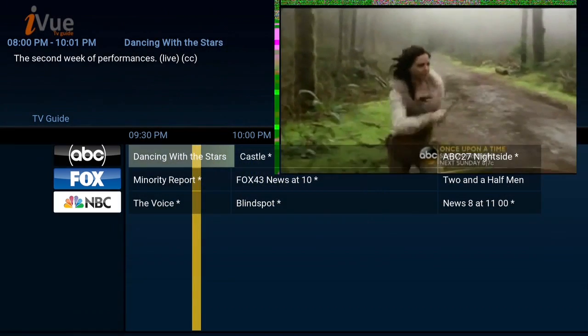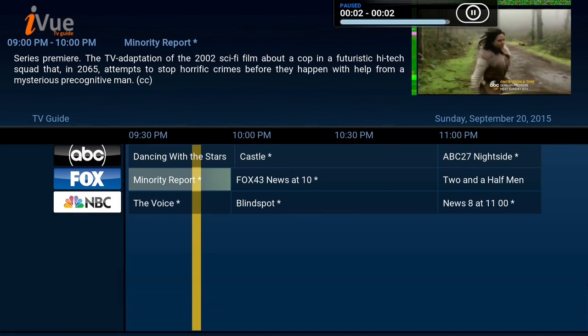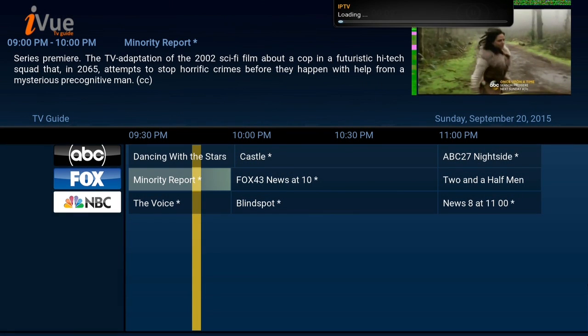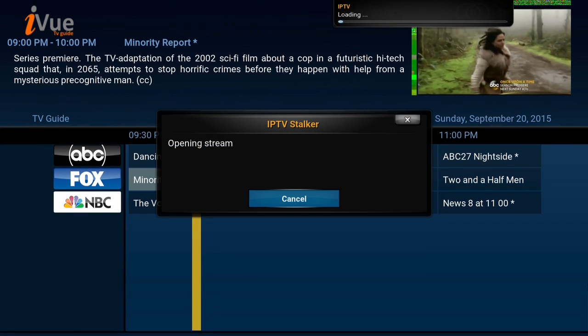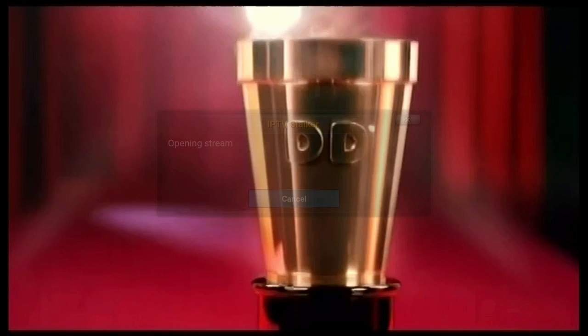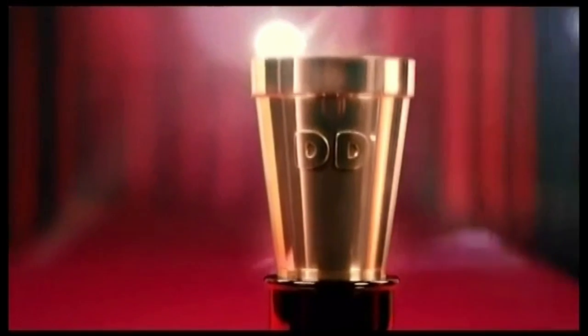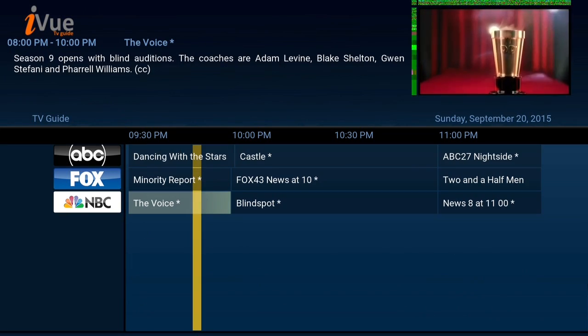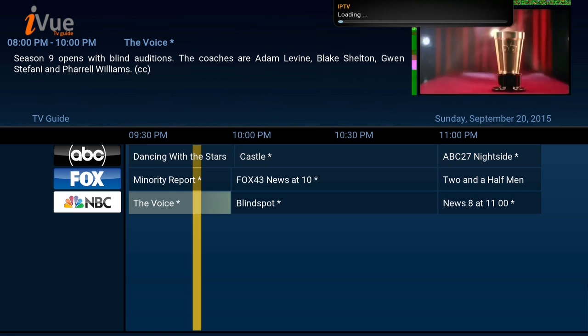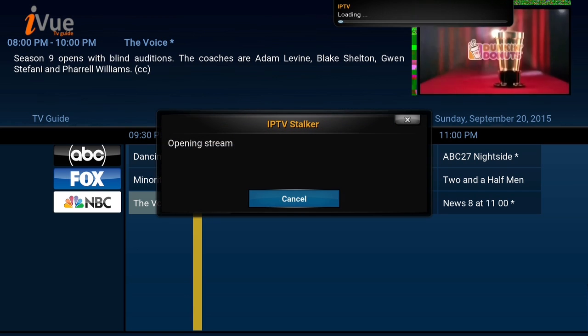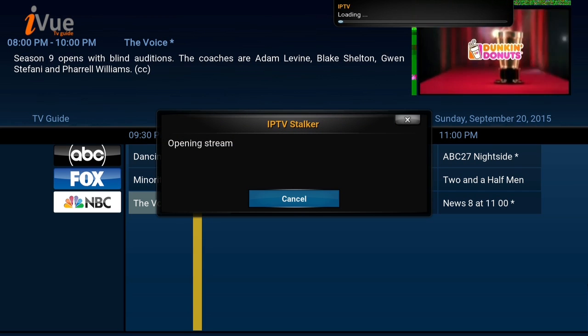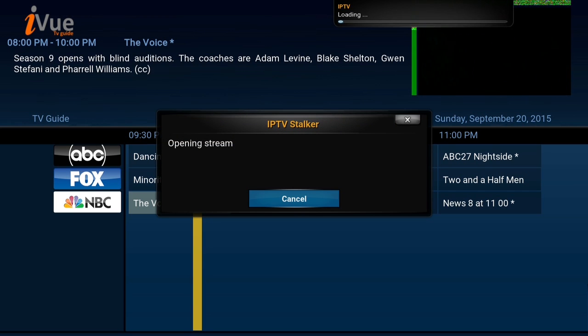Now when I click these channels they should work. I'm going to try Fox now — as you can see Fox is working, and NBC is going to work as well.